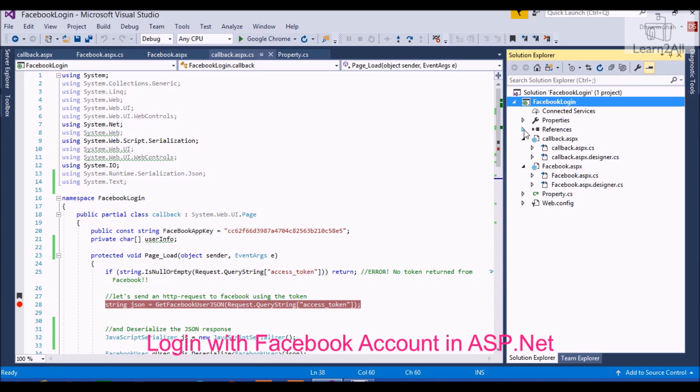The first step is to create a Facebook app, app ID, and app secret. To know how to achieve it, please watch my previous video, how to create Facebook app, app ID, and app secret. I provided a link in the description box.